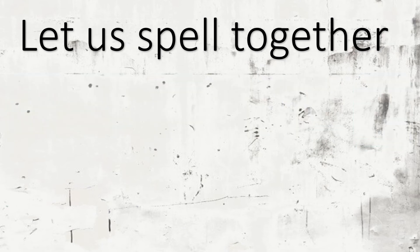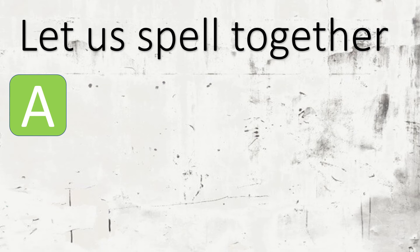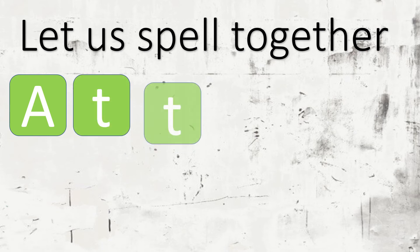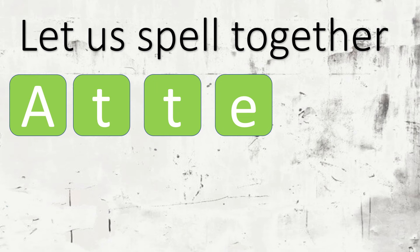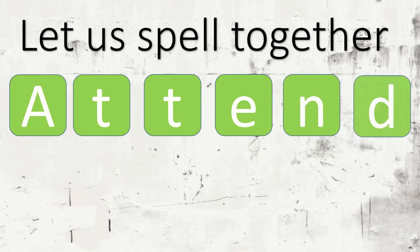One more time. A, T, T, E, N, D. Very good.